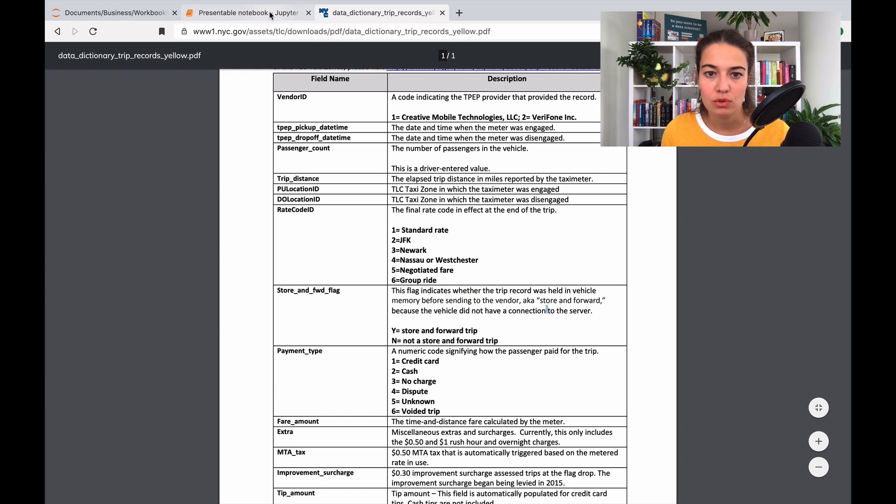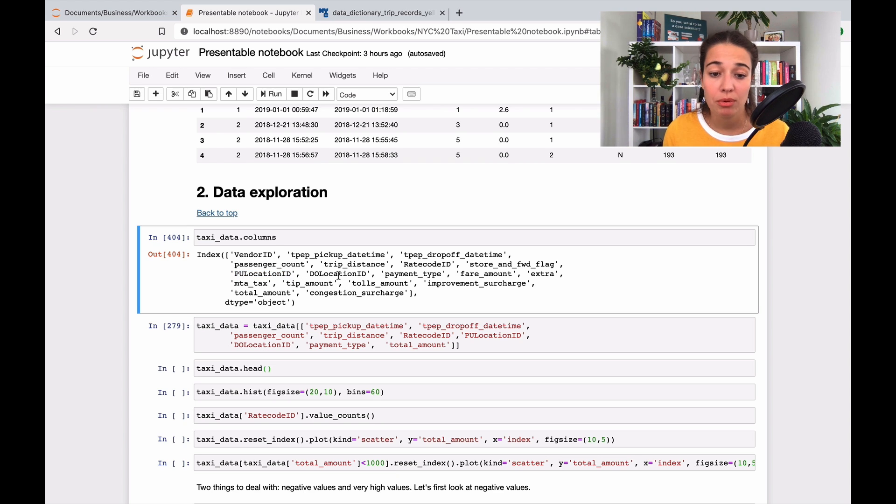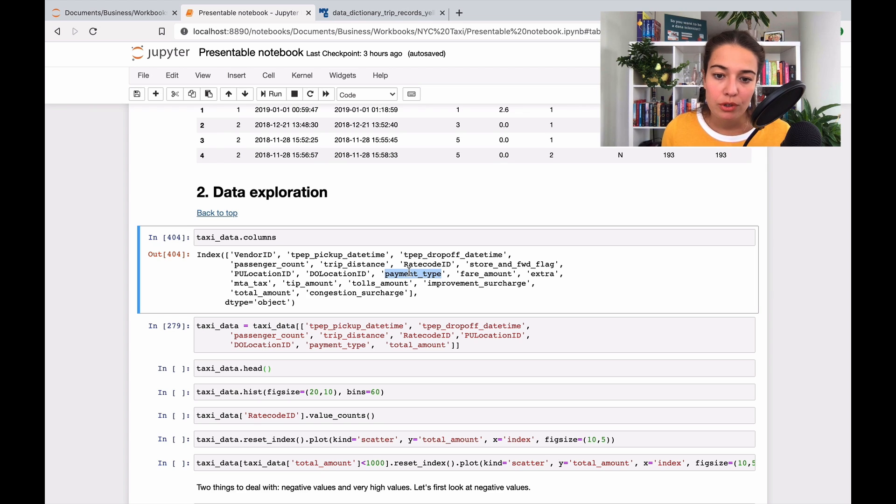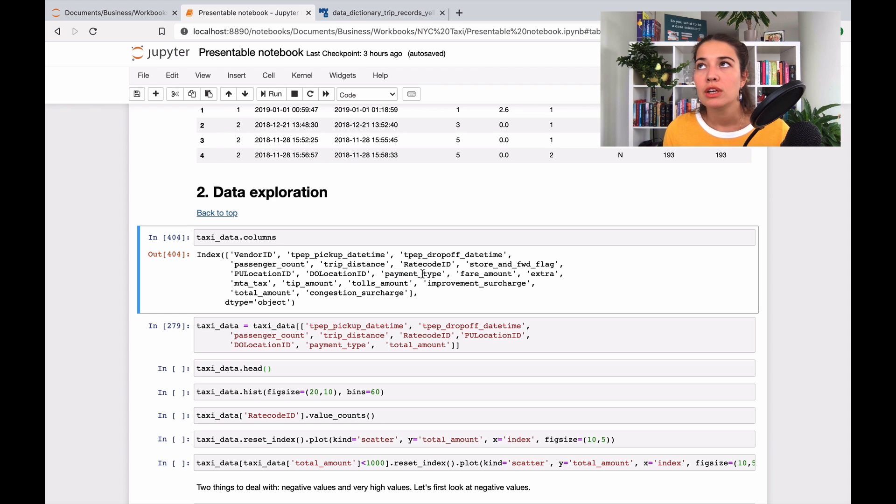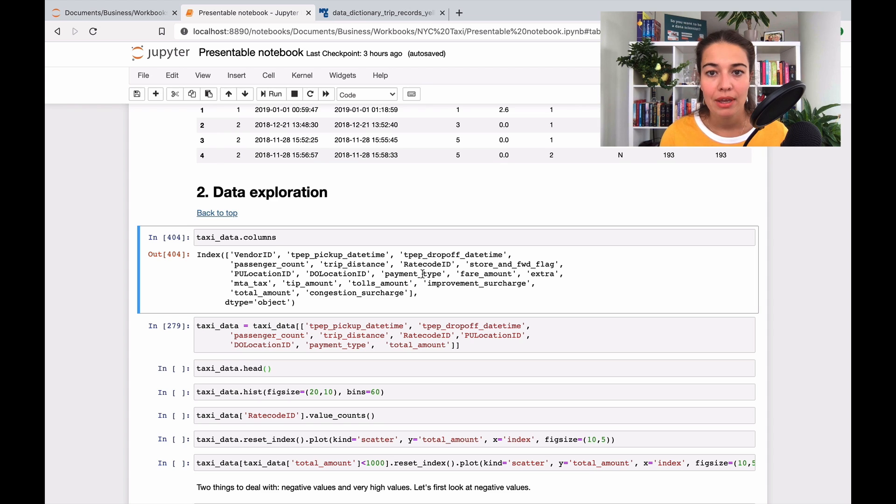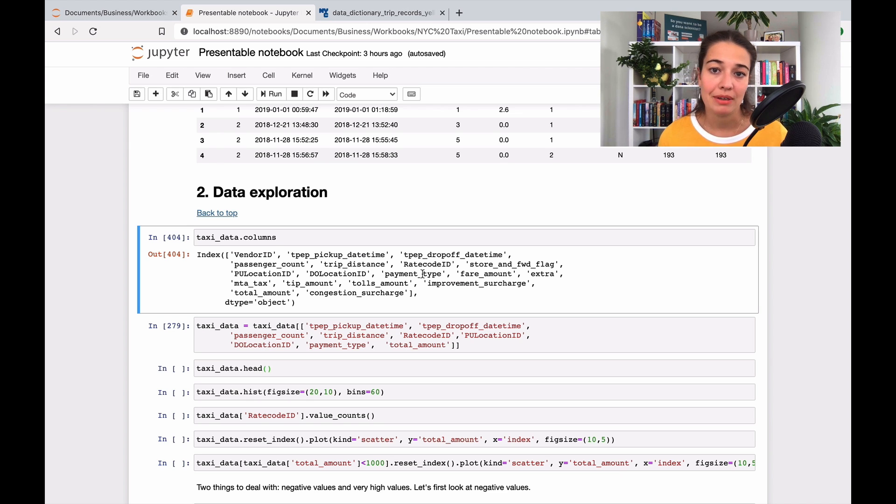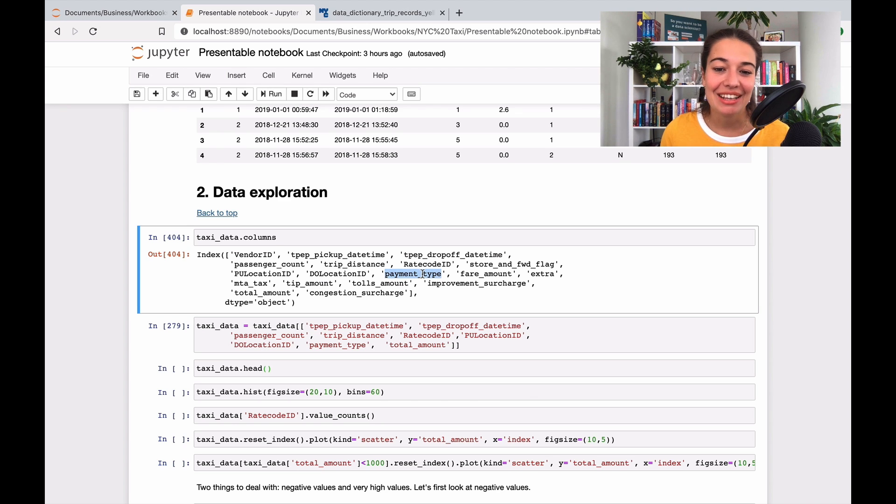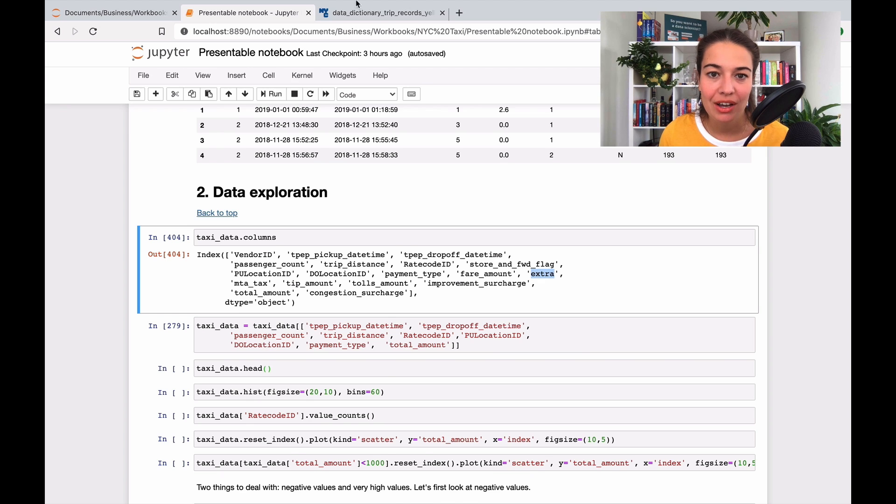Store and forward flag is whether the trip record was held in vehicle memory before sending it to the vendor. I don't think that's very relevant to what I'm trying to do. Pickup location ID is important. Drop-off location ID is important. Payment type I kept it for now—if it's credit card, cash, or anything else. This might not be very relevant for predicting how much money a person is going to spend, but it's important when I want to clean the data because it gives me more information about problematic data points.